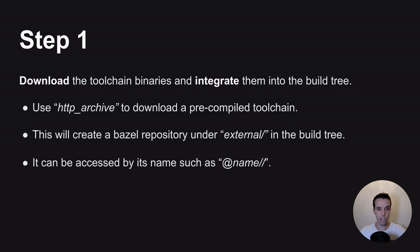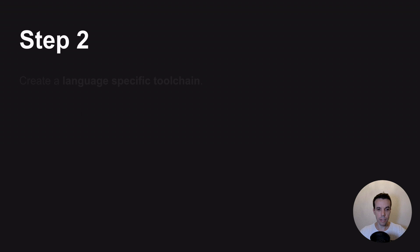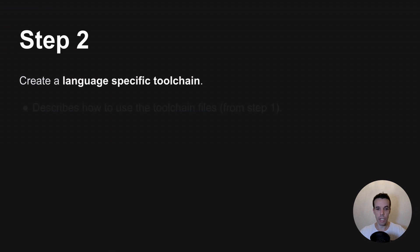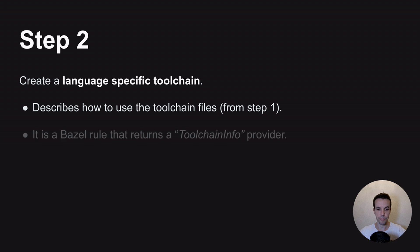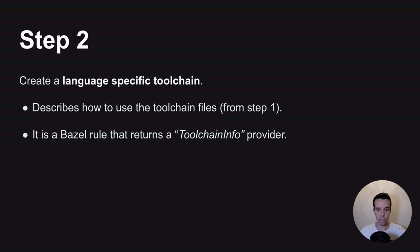So once you have that, the next step is to create a language-specific toolchain. Basically, it will describe how to use the file that you just downloaded from the previous step. It's basically a Bazel rule also that returns a toolchain info provider, which is a specific provider that Bazel knows, and it's used for toolchain information as the name suggests.